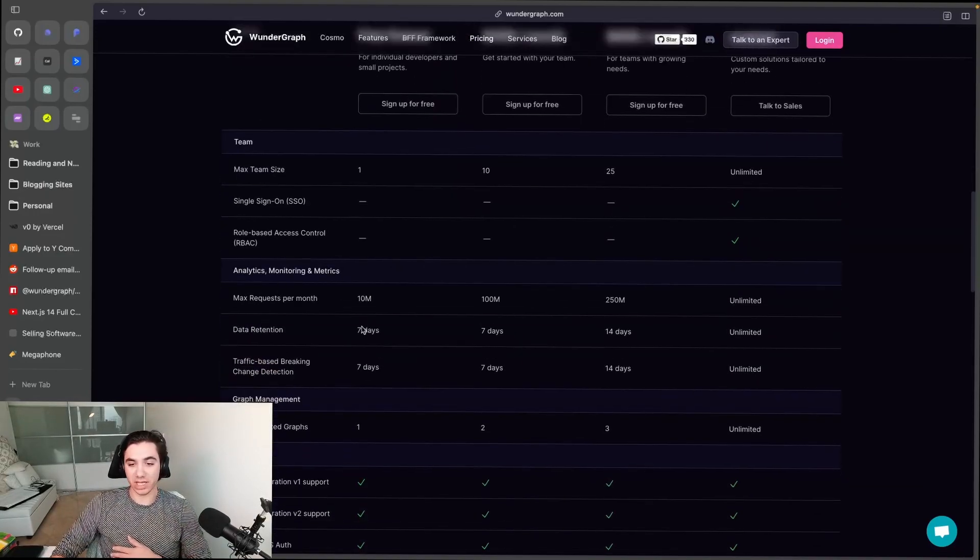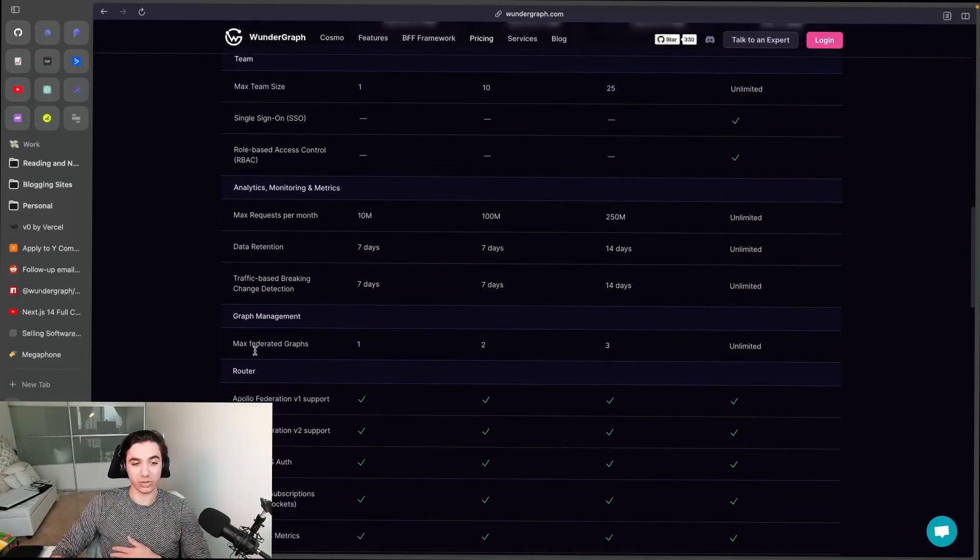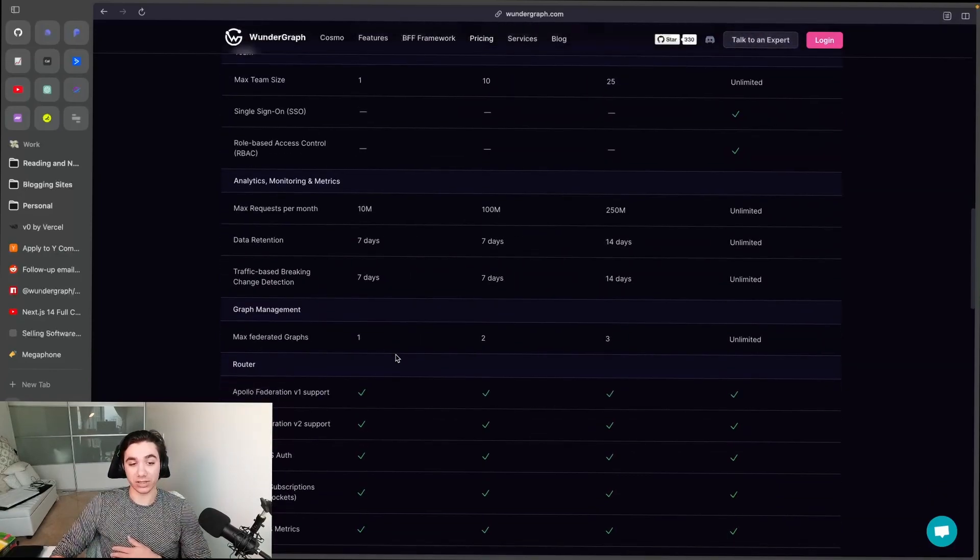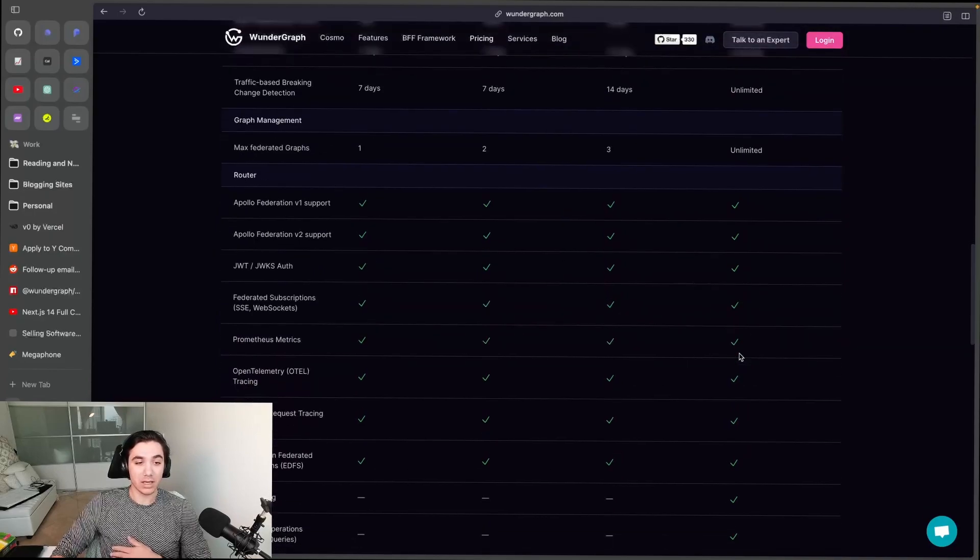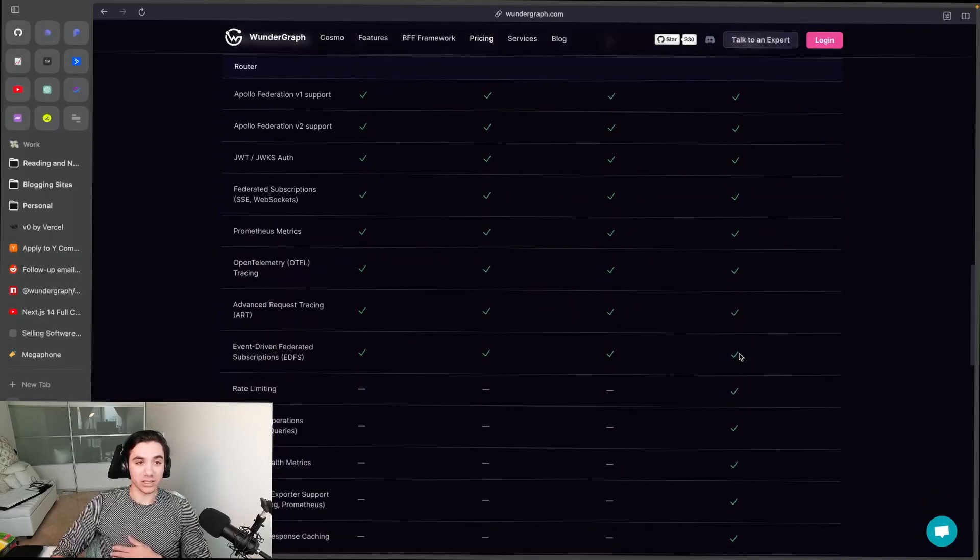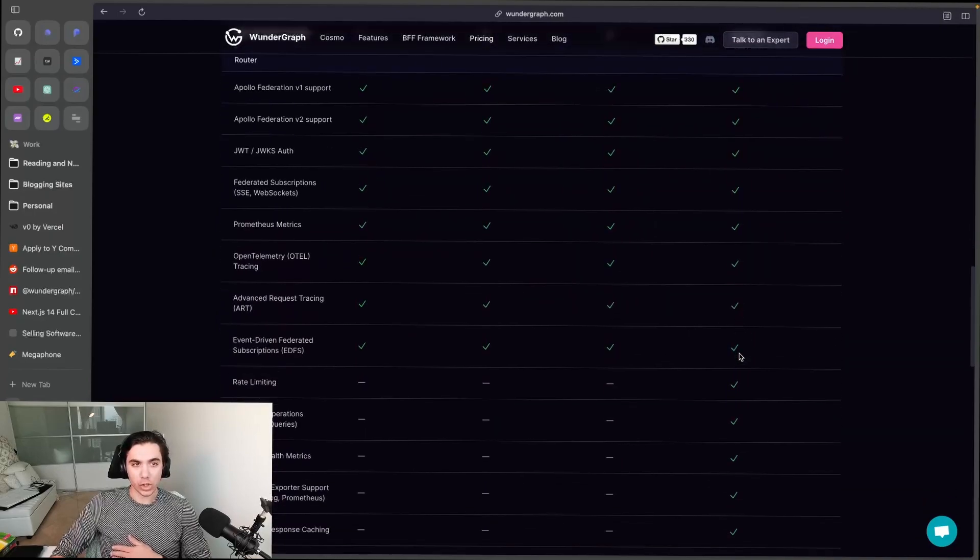two, and three between the plans, and then with Enterprise, custom. And then we get into the router. So this right here, all the way up to event-driven federated subscriptions, is all included in the OSS router on all